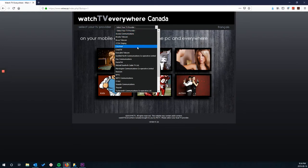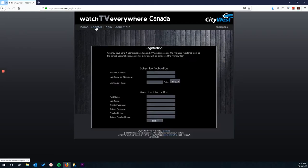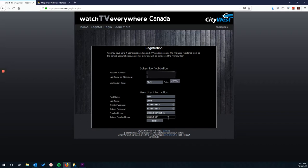You got it, Tyler. Next, you'd be going to the registration screen. Remember that you will need your name and your account number for this step. Fill out all the fields, including your email address, and click register at the bottom.